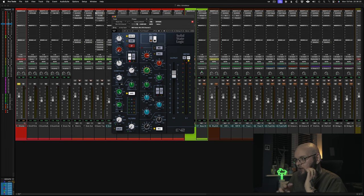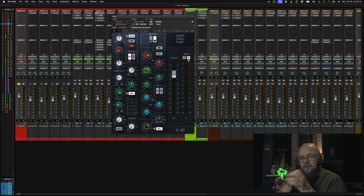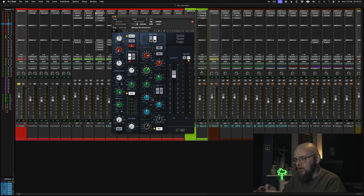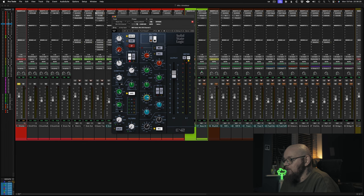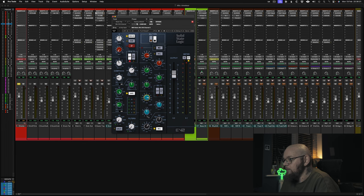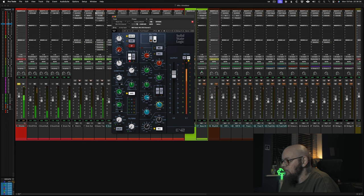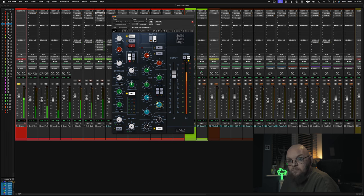In there if you sweep around and kind of find it you're going to find the sort of honk of the snare drum. Which you don't want. So let's boost it first. And let's find out where the honk is and then we'll cut it. There it is. 700hz.